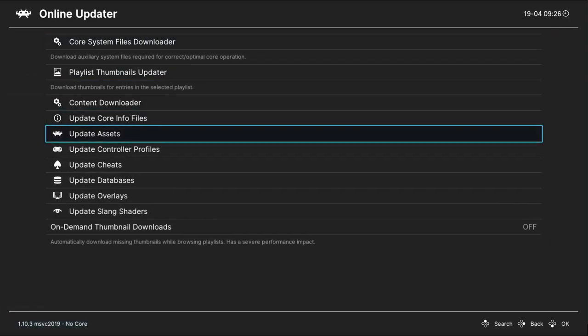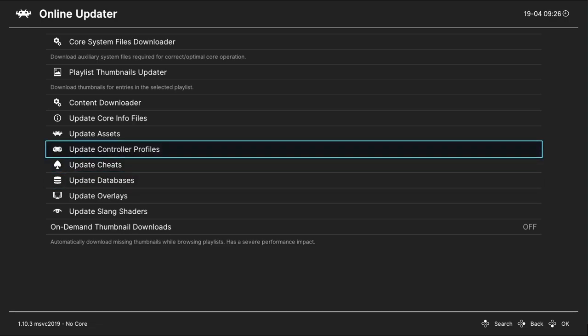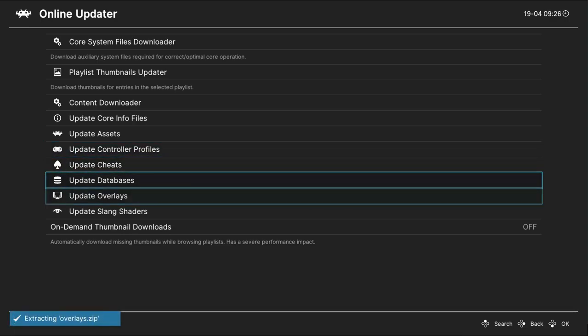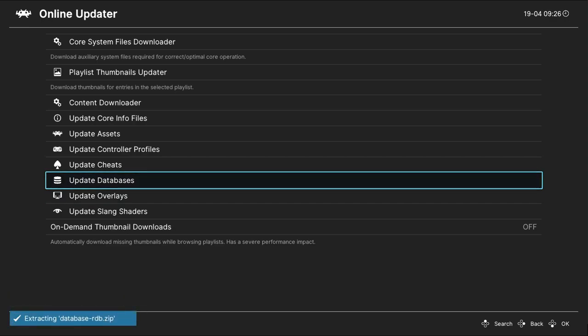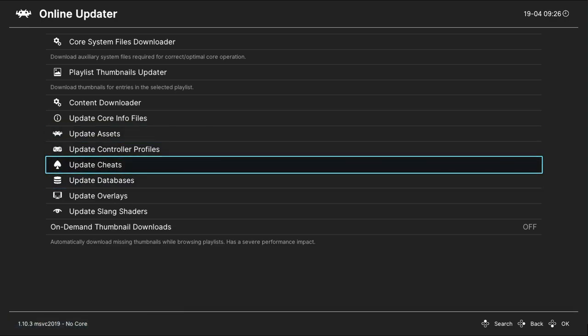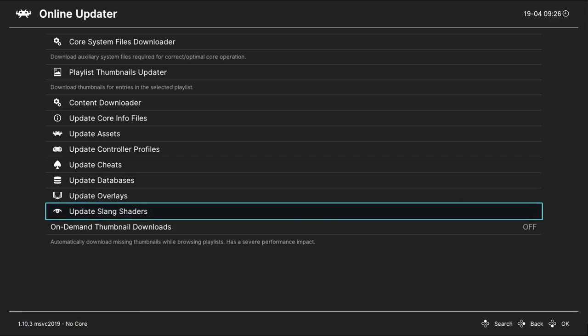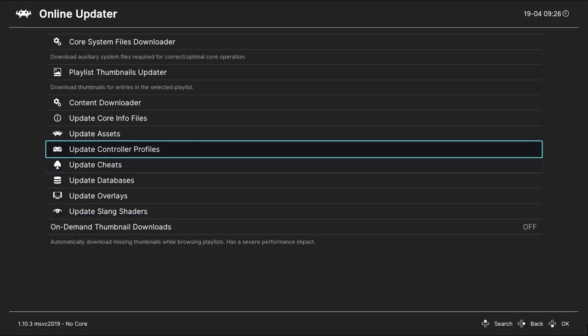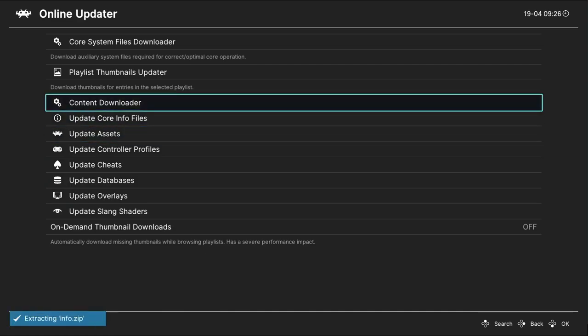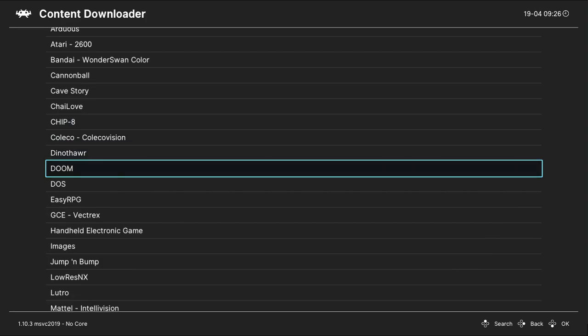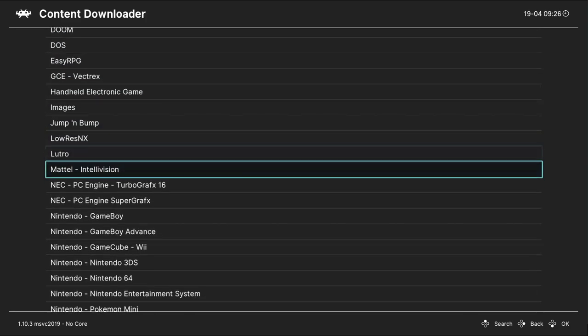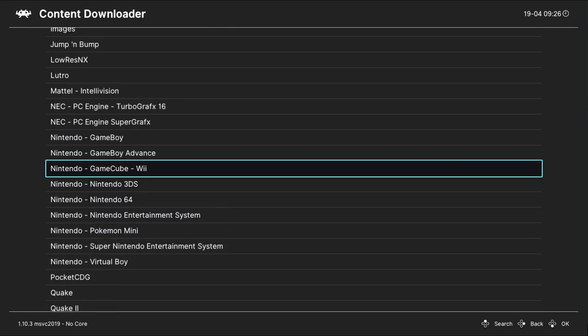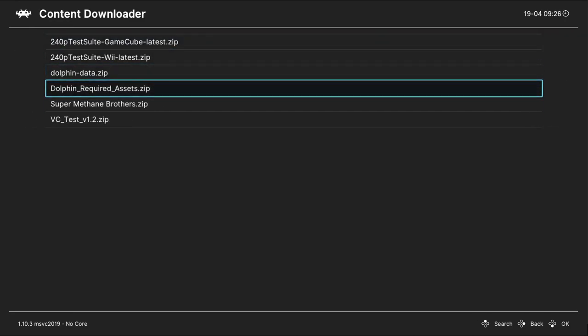You'll also want to go ahead and download overlays, update databases, update cheats if you want cheats. I don't personally use them. You can do update core info files, which you definitely want to do. And then content downloader, and I suggest downloading the dolphin stuff. Nintendo GameCube Wii. You download that. Without this, the Wii stuff won't work. So content downloader, dolphin required assets. That's what you want. Download those.